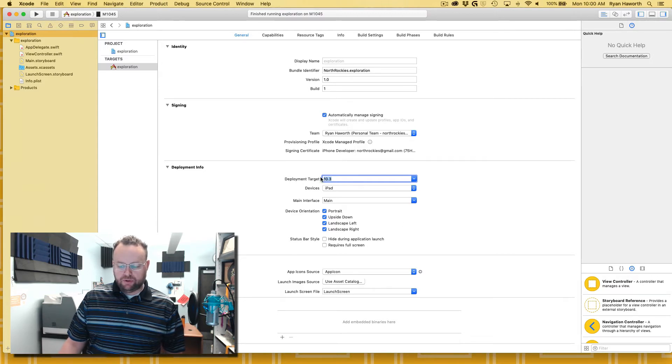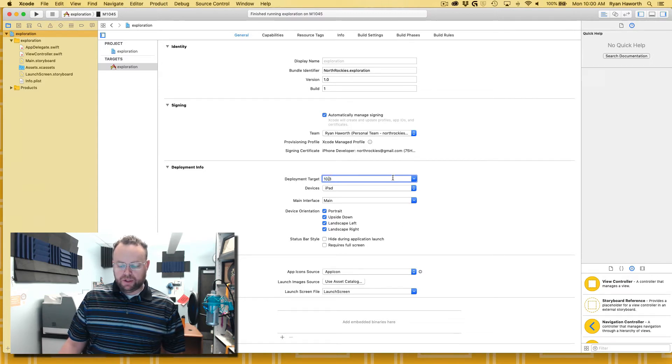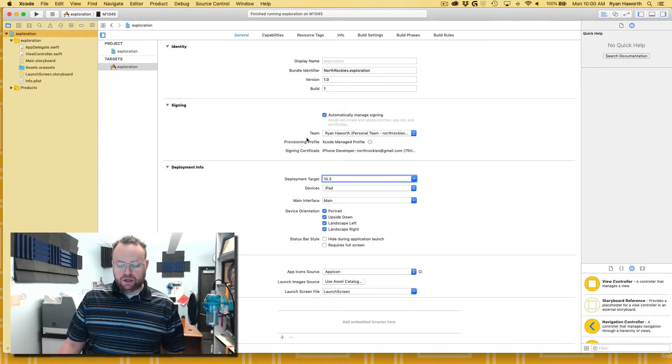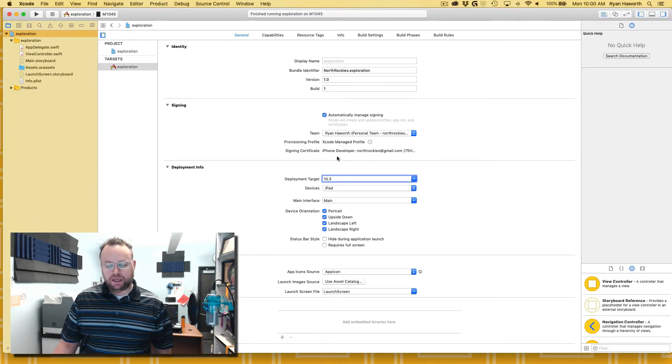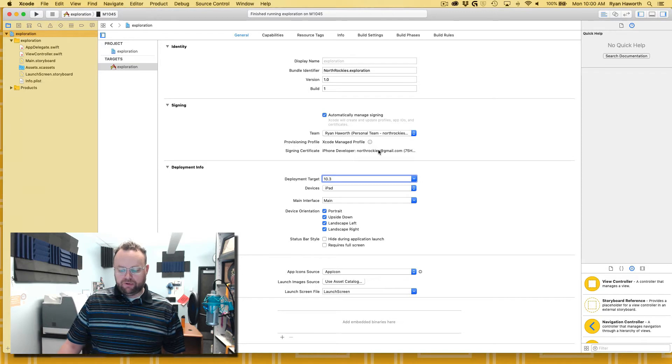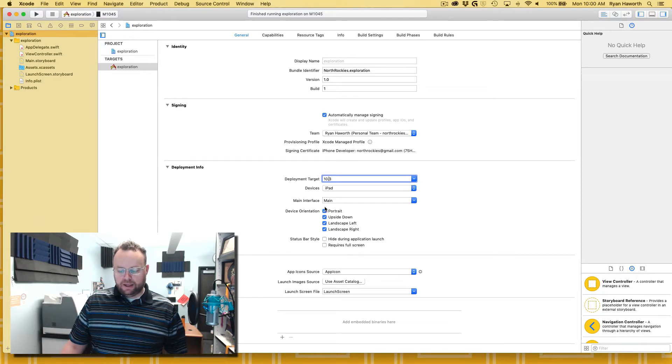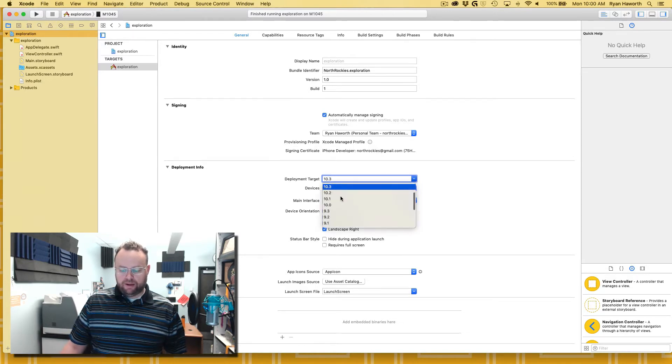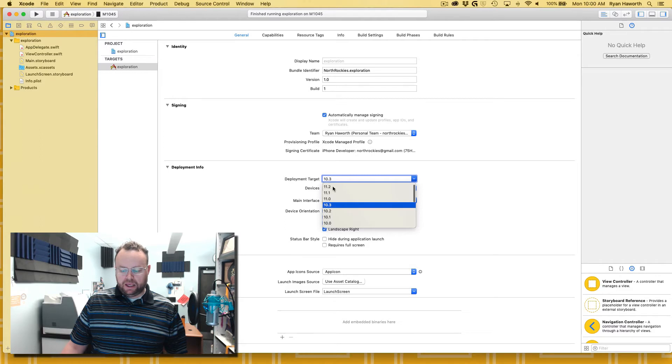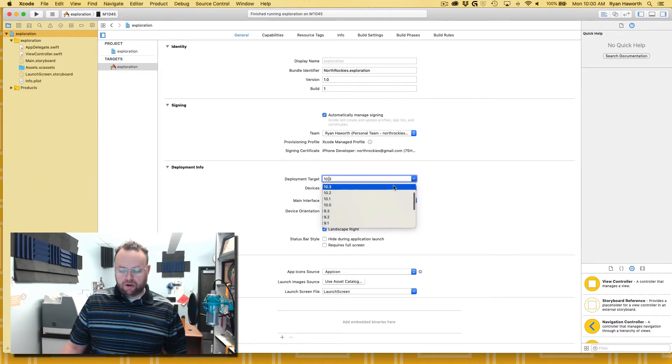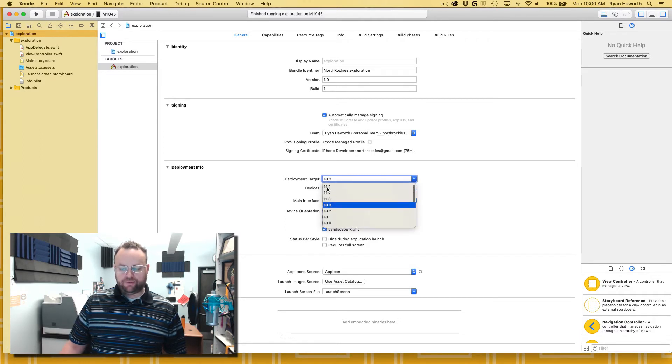I go down to the deployment target after I've signed in, made sure that my provisioning profile is signed in and my certificate, everything's all set. I select right here, for me I'm gonna select 10.3.